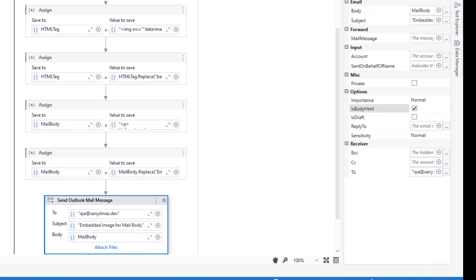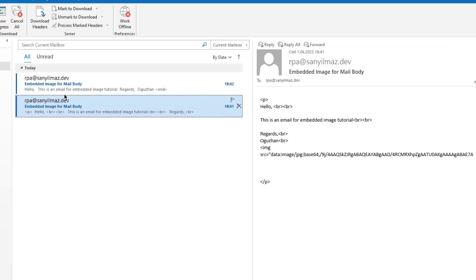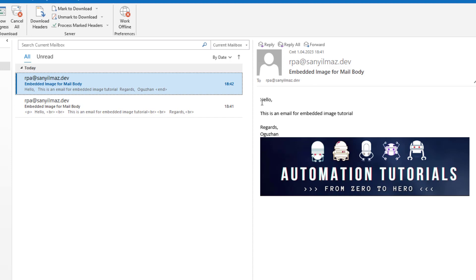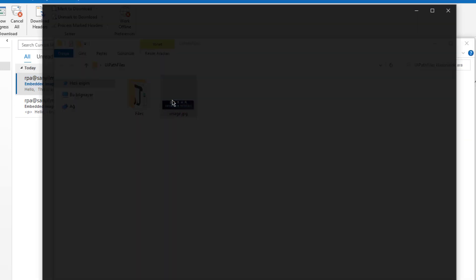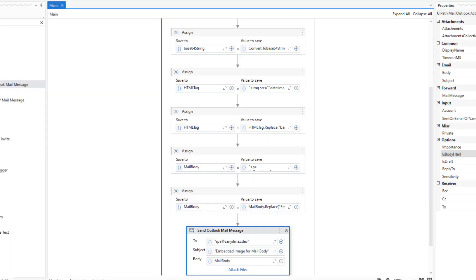So let me just click it and let me try once again. As you see, we have hello this is an email for embedded image tutorial. So we have created the HTML body and successfully embedded this image to that email body. And sent this sample email.